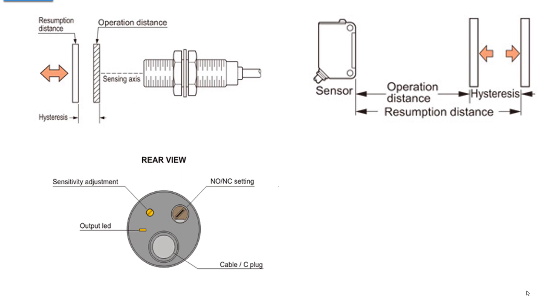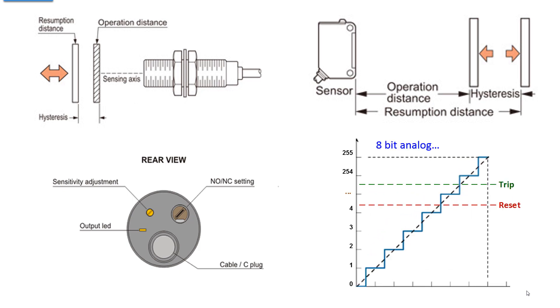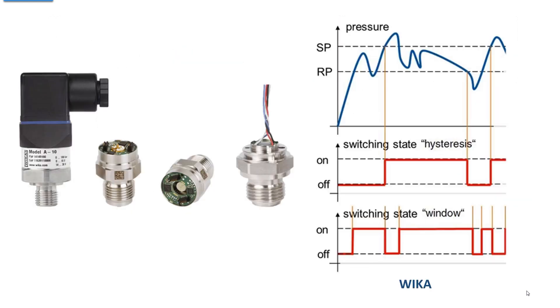Now how do you change the operation distance? You do that with that little sensitivity adjustment. This particular illustration also has a light dark setting, or normally open, normally closed, so you can pick whether you want it to open a contact or close it when it trips. All of these electronic sensors, for the most part, have an 8-bit analog circuit inside, and then where you set the trip point, and the hysteresis determines the reset. So as you adjust that sensitivity, it moves this little hysteresis between reset trip up and down between 0 and 255. With DeviceNet, you can actually access the actual value between 0 and 255.